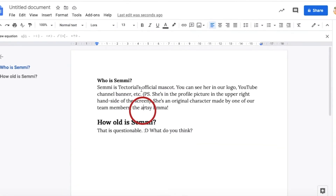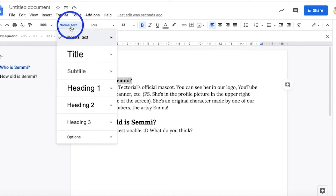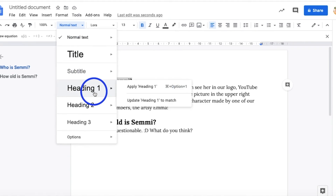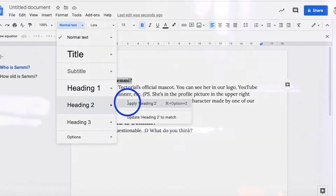Do you have headings or titles that are supposed to be the same size, but you just can't be bothered to change the sizes one by one? With this drop-down menu, you can choose the text style you want to use.